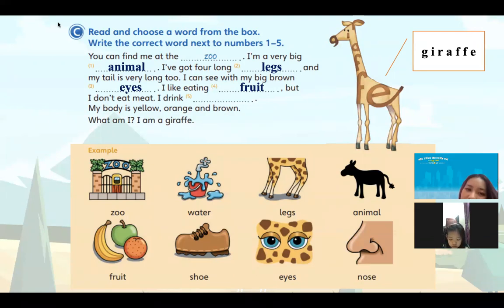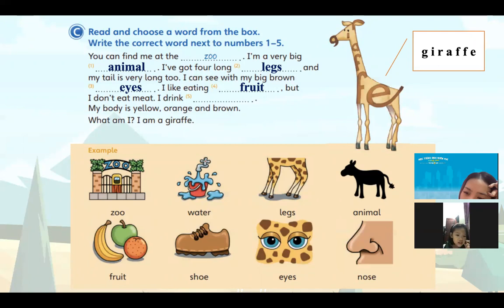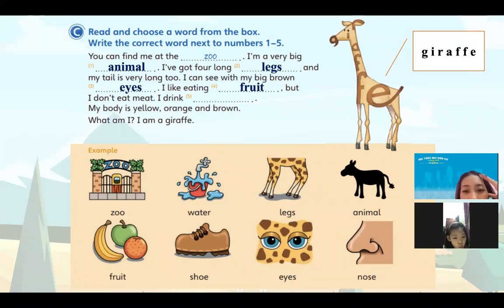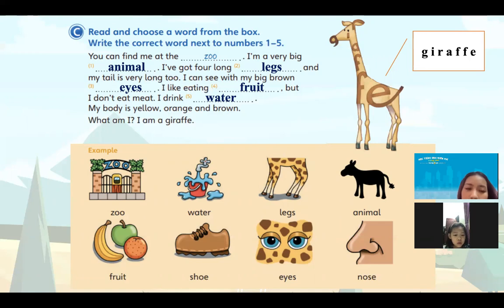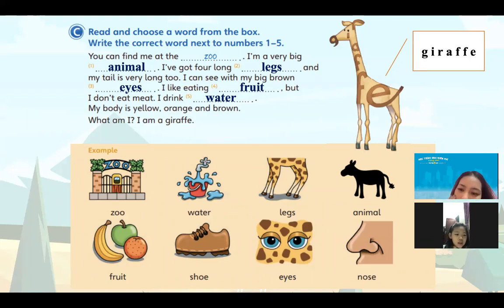Tức là cái bài này để mình đoán xem đây là con gì. I drink water. Tôi uống nước. My body is yellow, orange and brown. Thân của bạn này có những màu vàng, cam và nâu. What am I? I am a giraffe. Tôi là con hươu cao cổ.